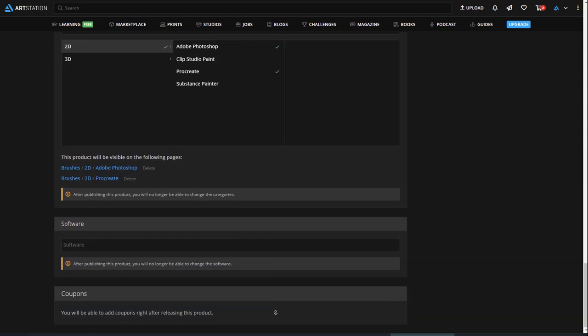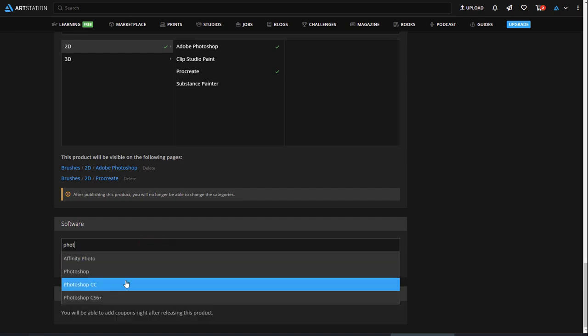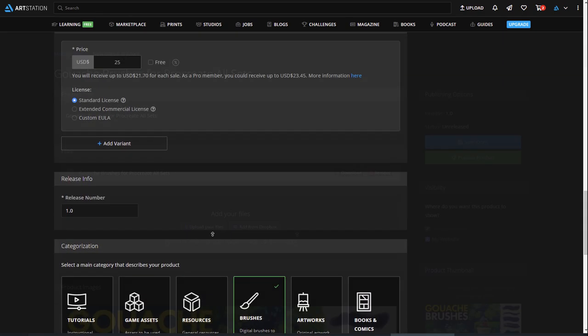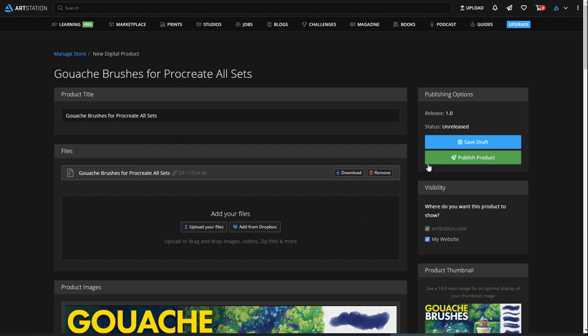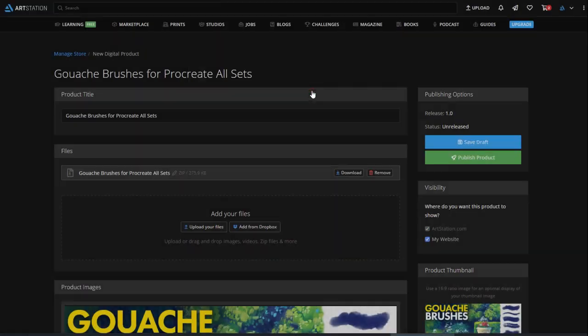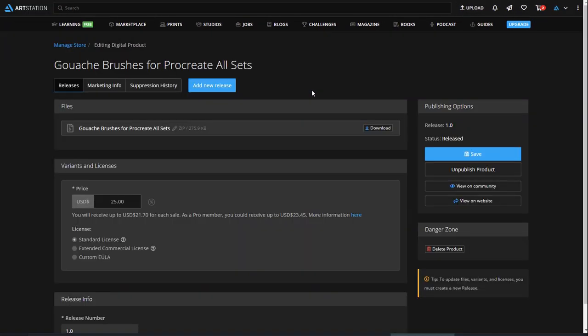When finished, scroll to the top and click Publish. If you are satisfied, click on Yes, release it. There you go! Your product is now live on your website, profile store, and in the digital marketplace.